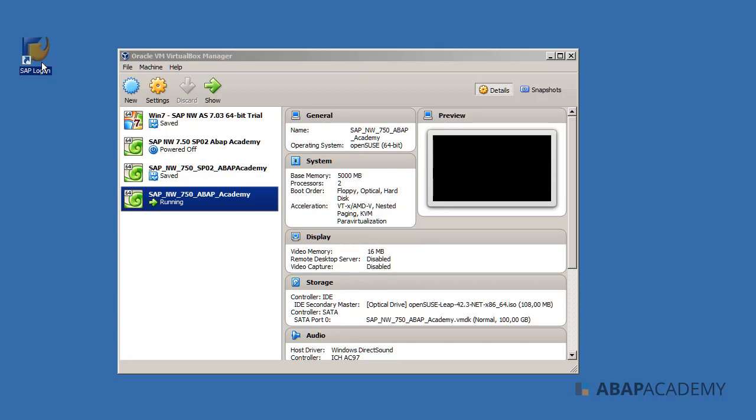Currently, we have installed SAP GUI, which we can imagine as a browser that will connect to your SAP server running on your virtual machine.